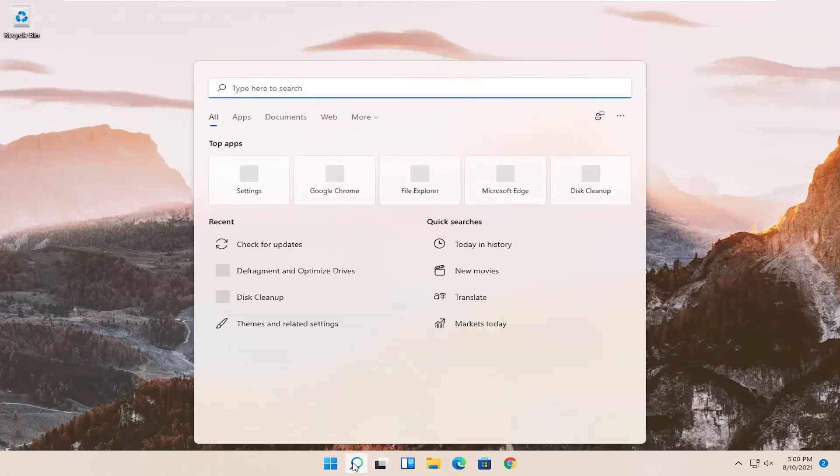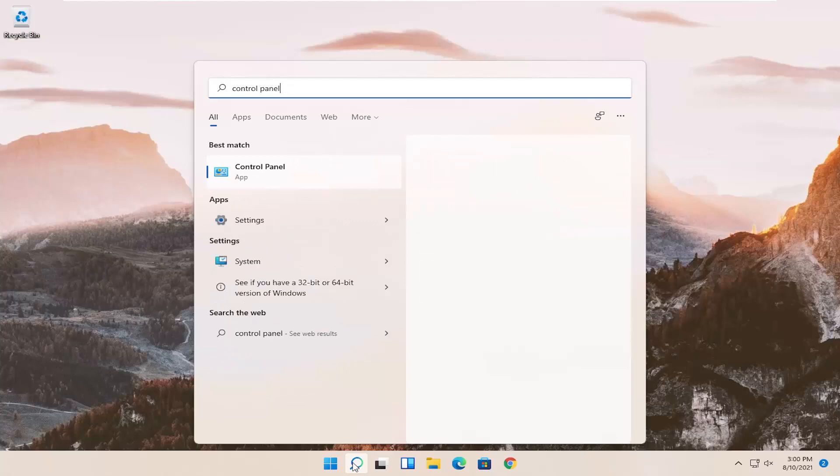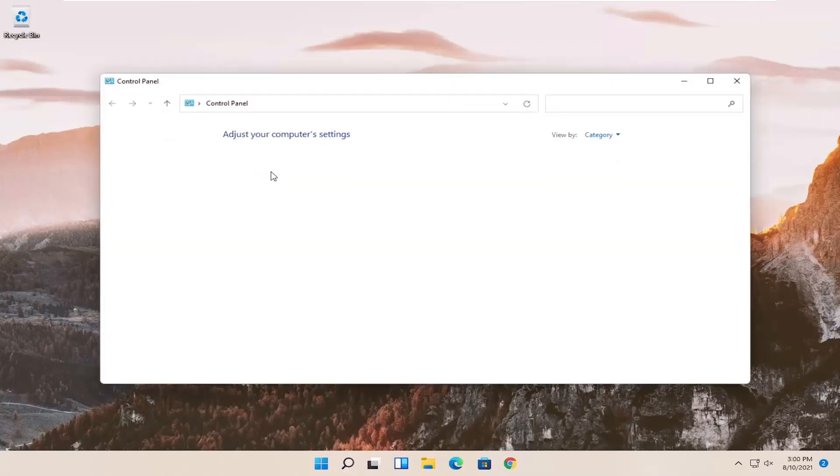So all you have to do is open up the search icon and search for control panel. Best result, you should come back with control panel. Go ahead and open that up.